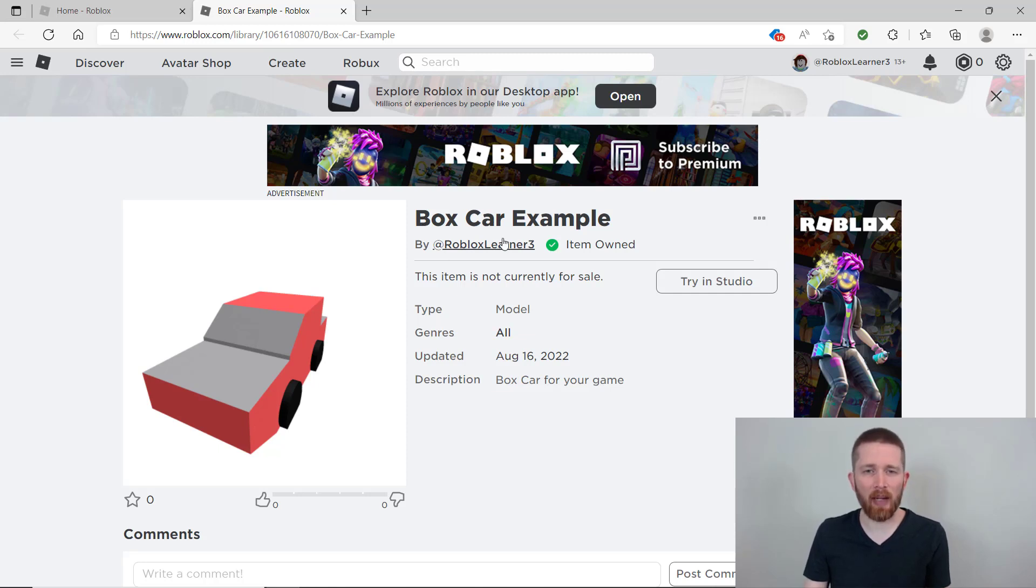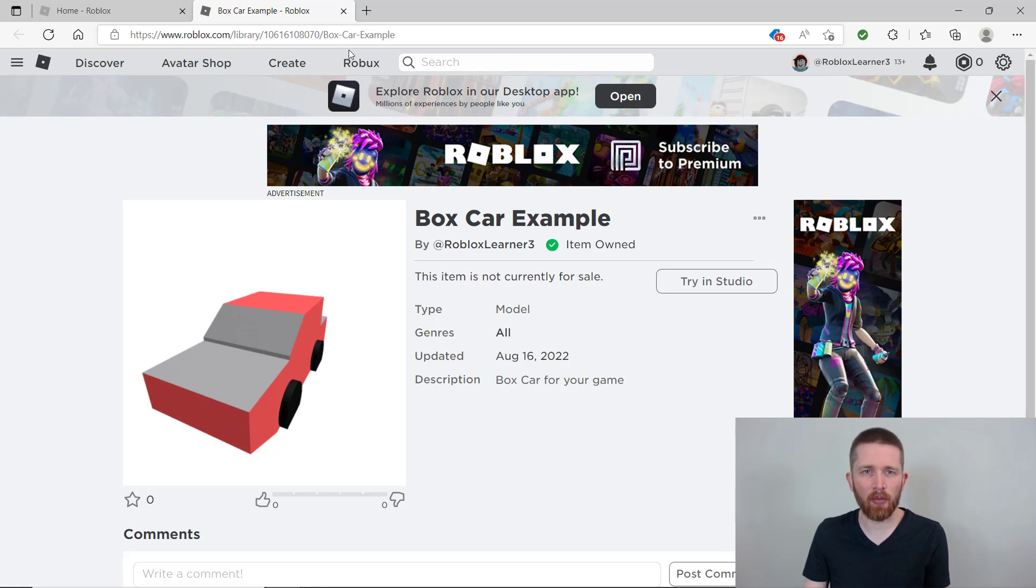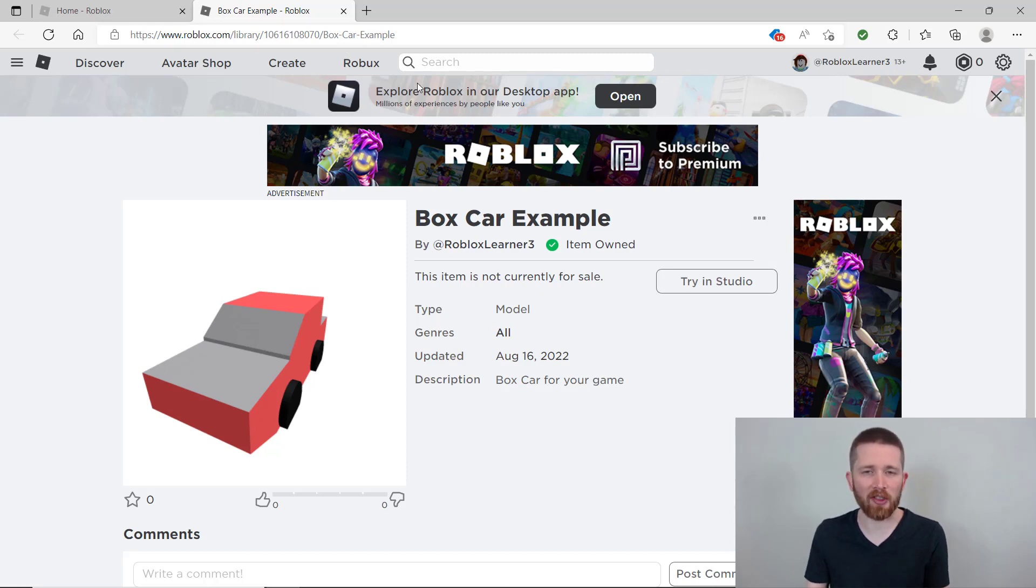You can see I was able to upload my own model that I created in Roblox Studio and now it is available on Roblox and I can use this within Roblox or Roblox Studio.